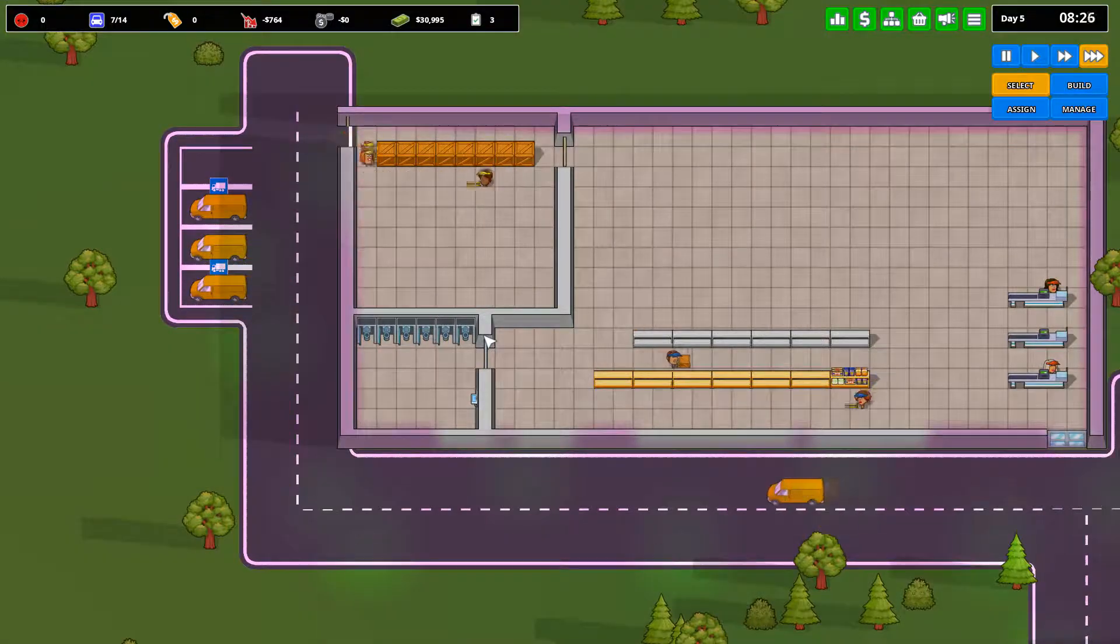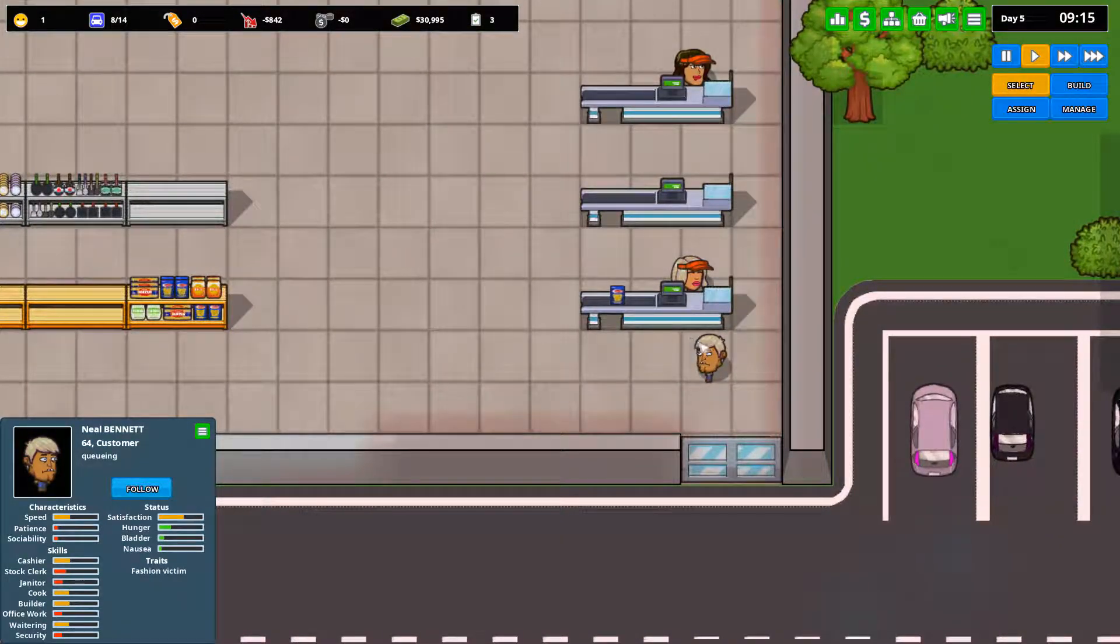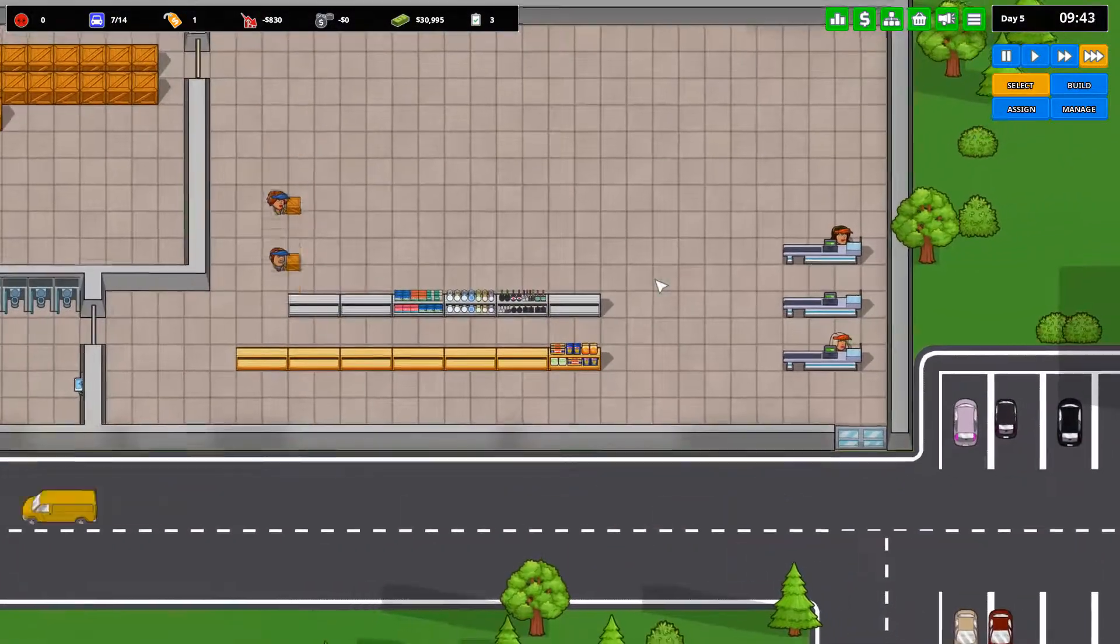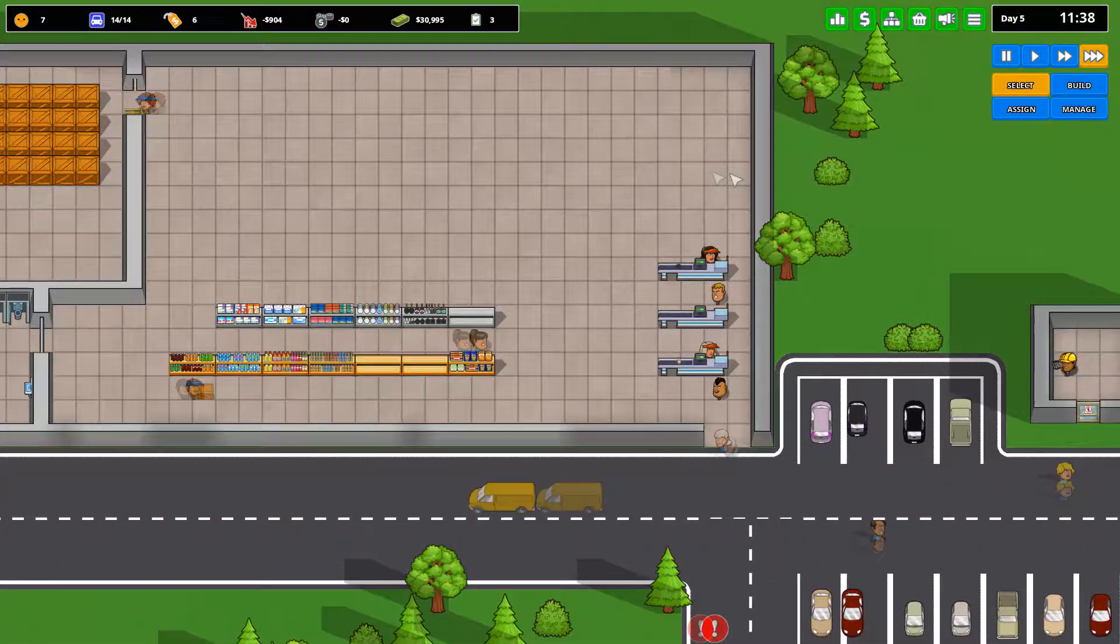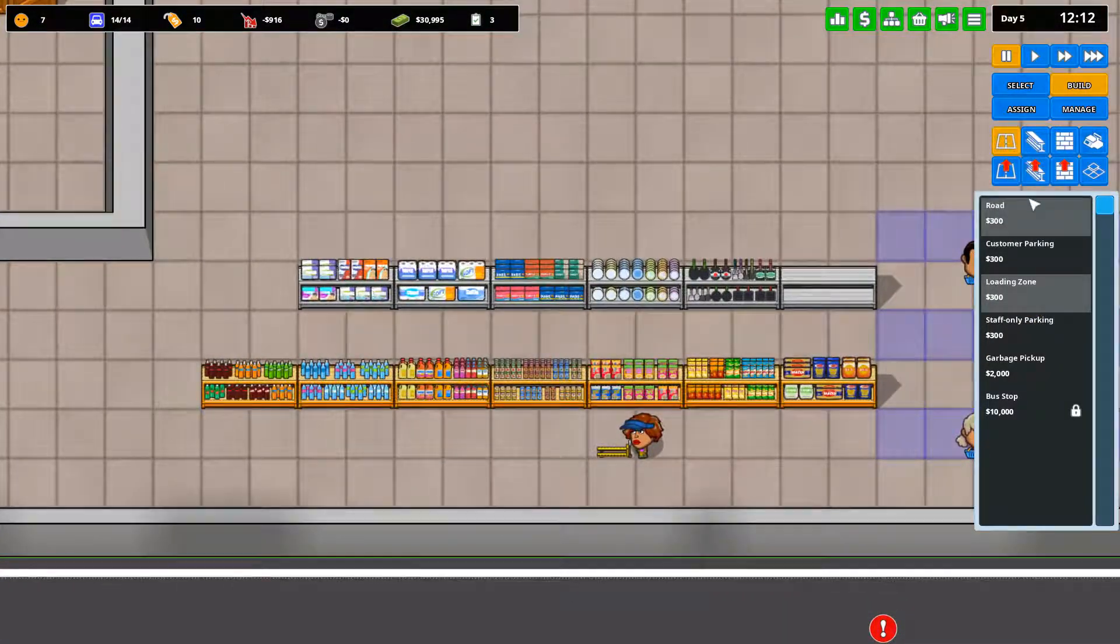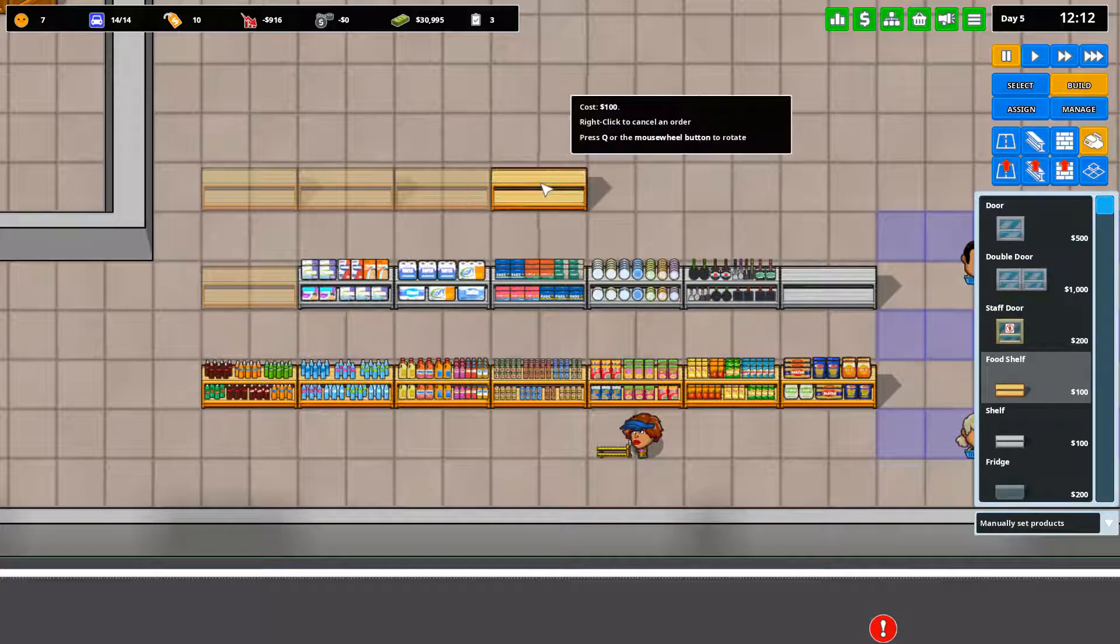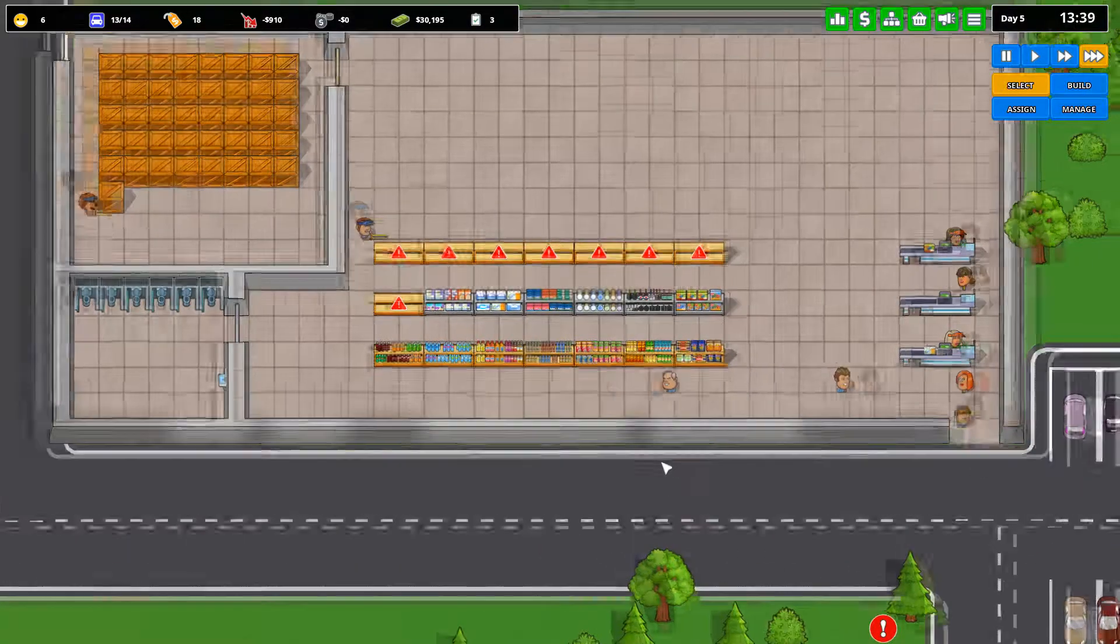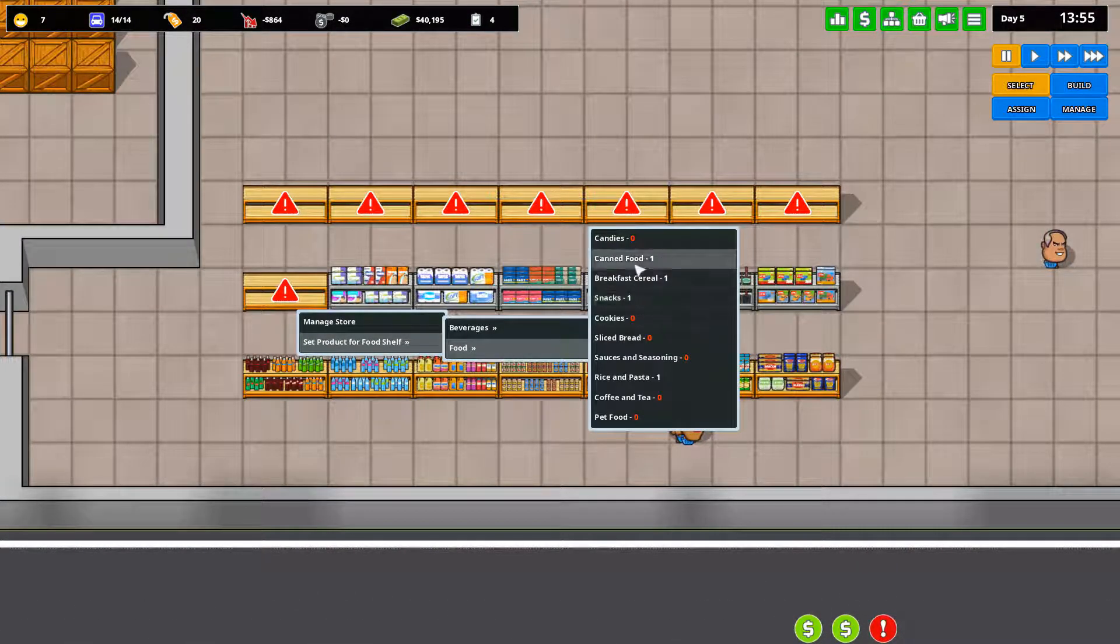There we go. So now we should actually start having customers come in. Here we have Neil Bennett. He is buying, it looks like some pasta. Our first customer. There you go. Our store clerks are starting to fill everything up. And we are going to have people start coming in to buy. Got them right where we want them. Now, since we do have an office worker, we are researching research basics already. And I am actually going to get more food shelves.